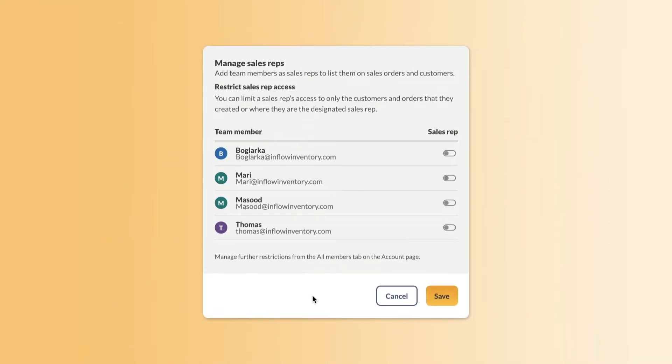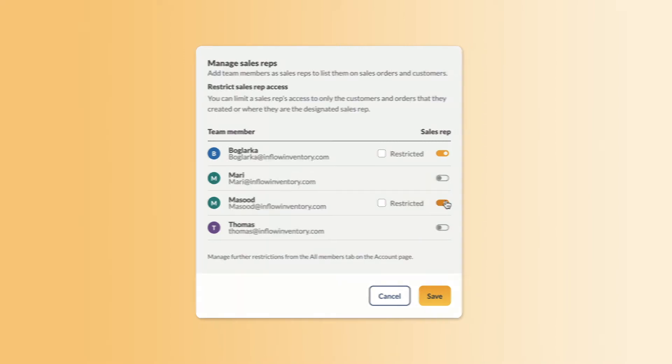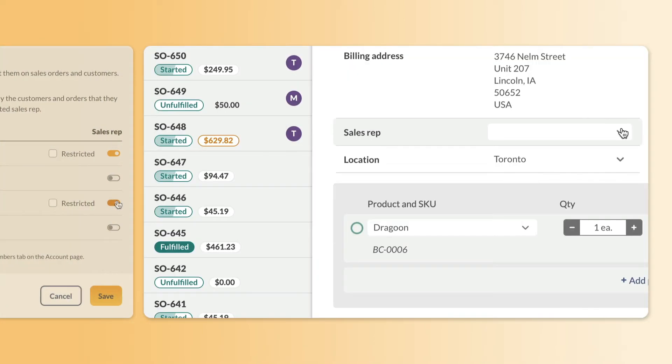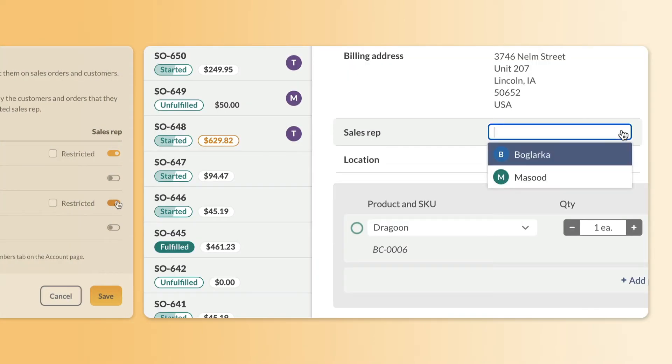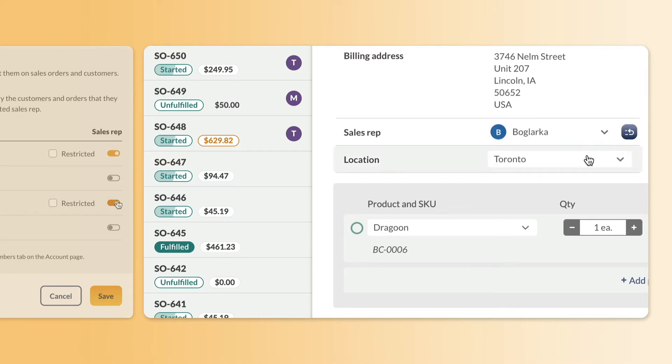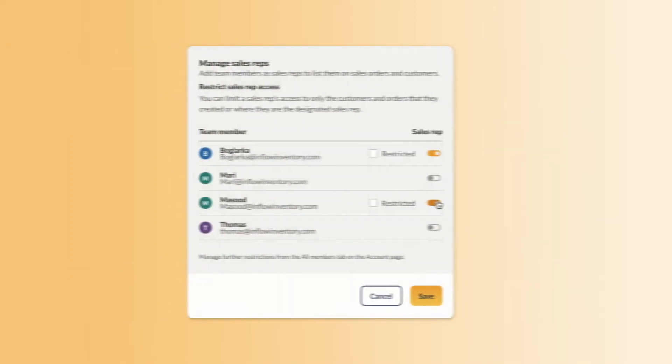Let's say that two of these team members are part of your sales team. You can mark them as such with these quick toggles. Any sales reps that you add here can be selected on sales orders or customer records in Inflow.